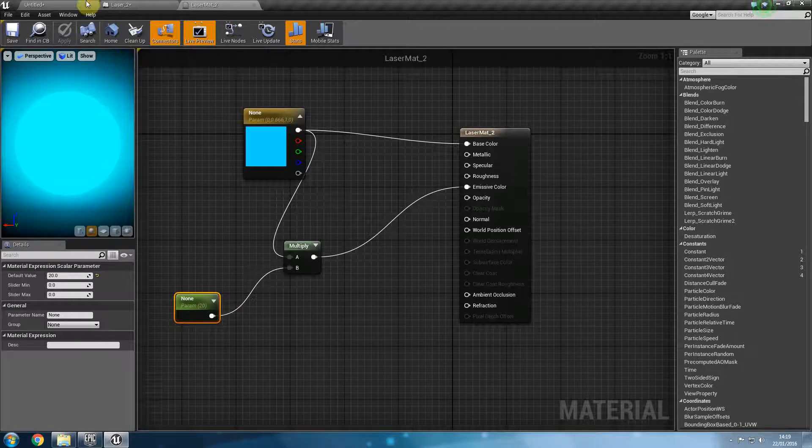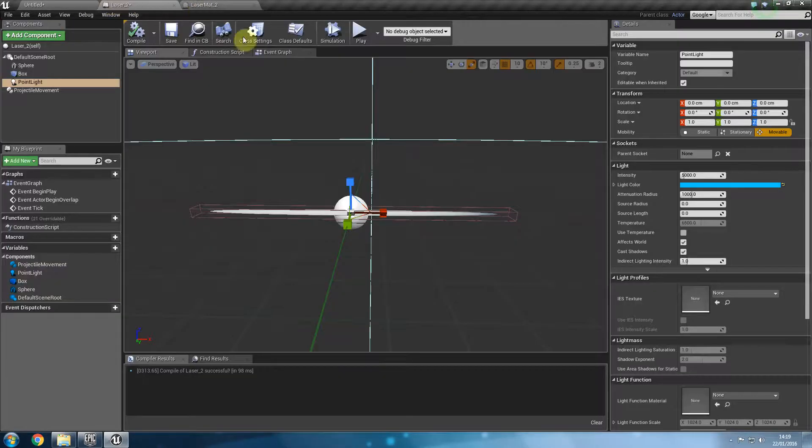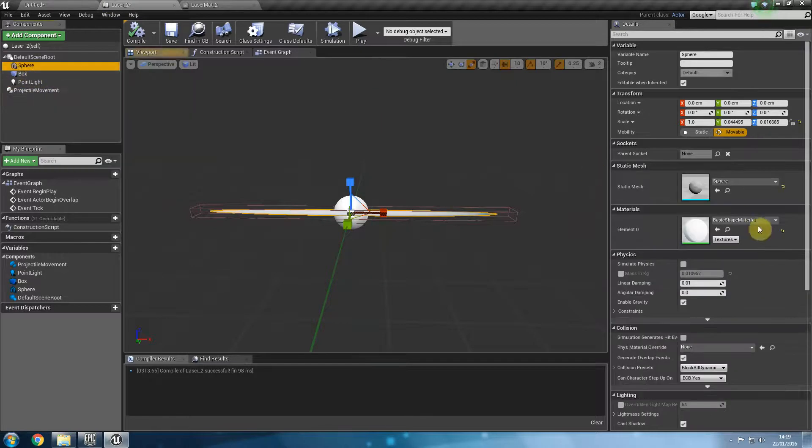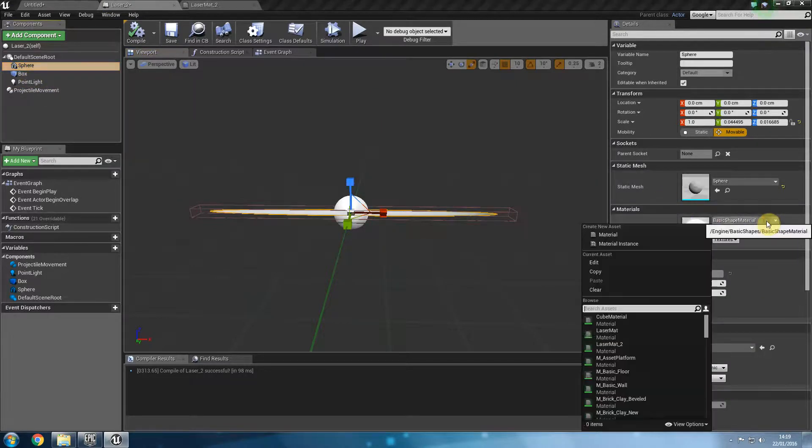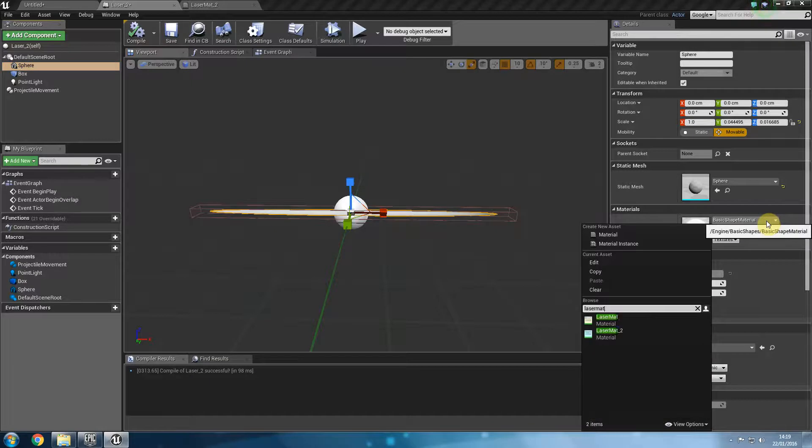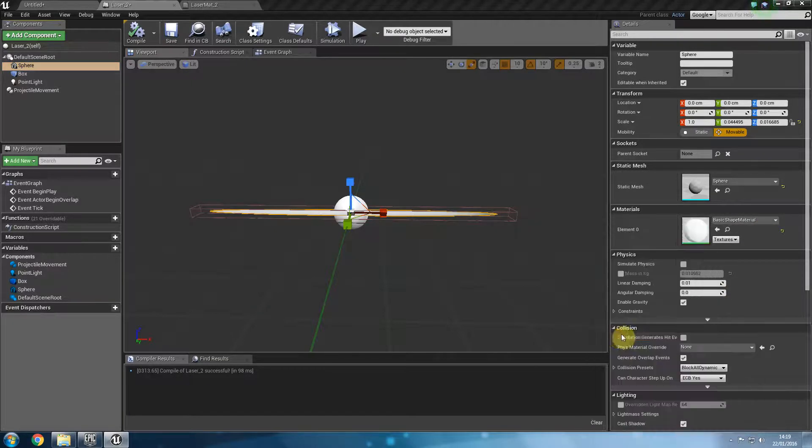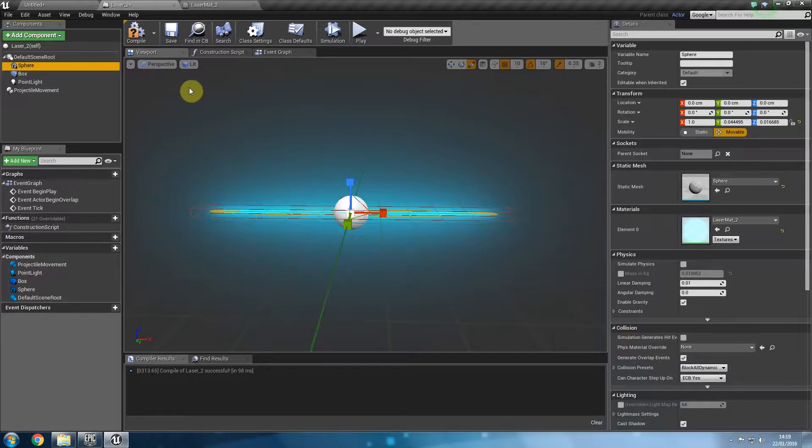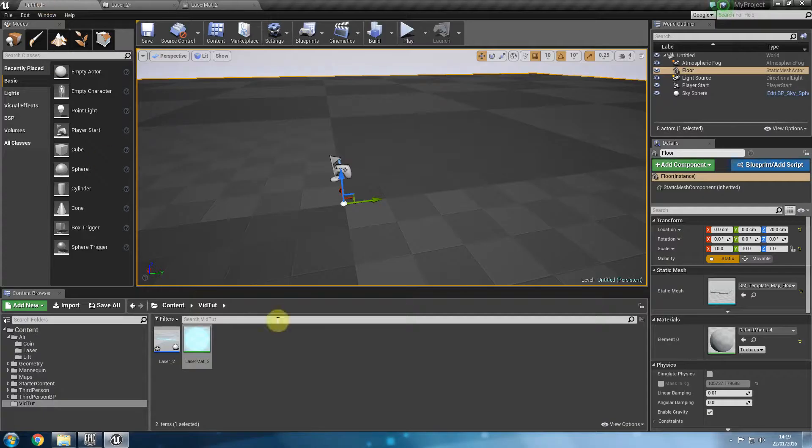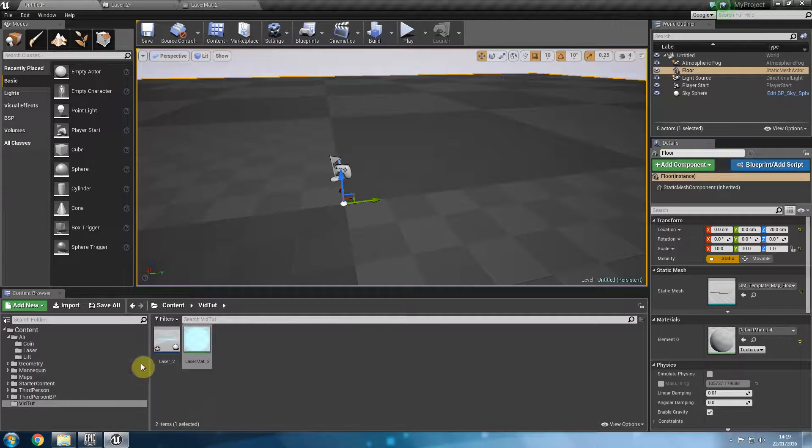Let's go back to our laser. Select the sphere and under material search for whatever you named it. Laser matte. Well underscore 2. See I already have a laser matte. So that's why I'm naming mine underscore 2. And now I have a glowing laser. Excellent. Now we need to be able to shoot the laser.